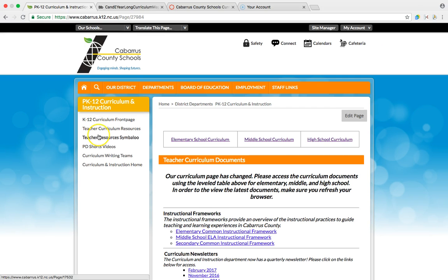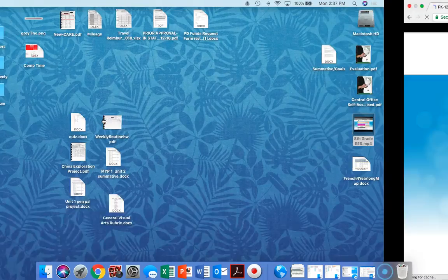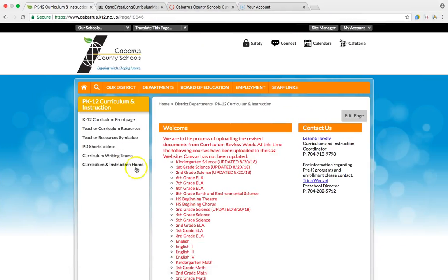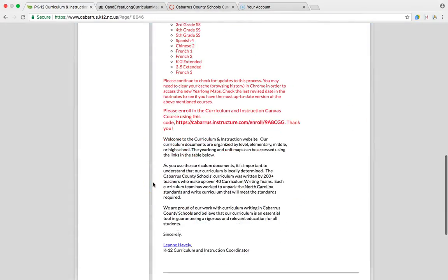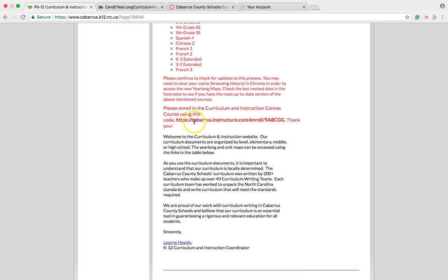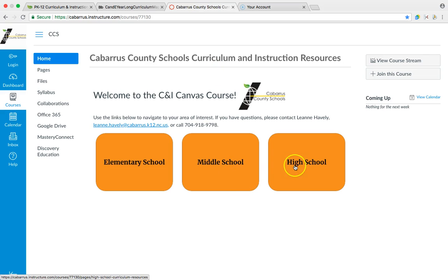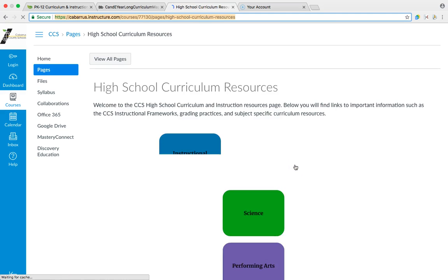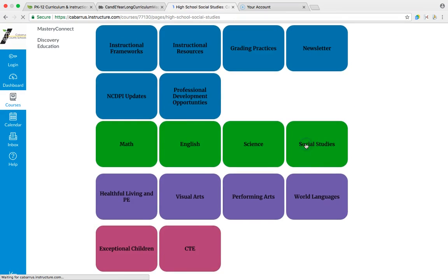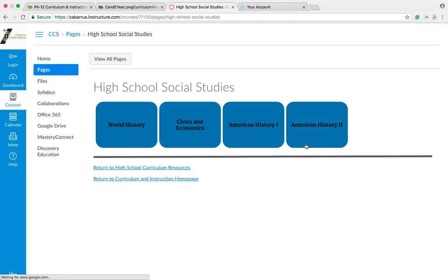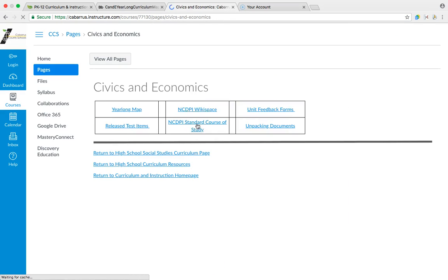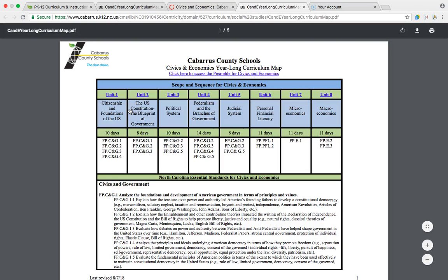The other place where you can access the curriculum is on our Canvas course. If you're not already enrolled, you'll cut and paste the link, put it in a new window in your browser, and it'll bring you here. You'll go to High School, Social Studies, Civics and Economics. Here you can access your year-long map.